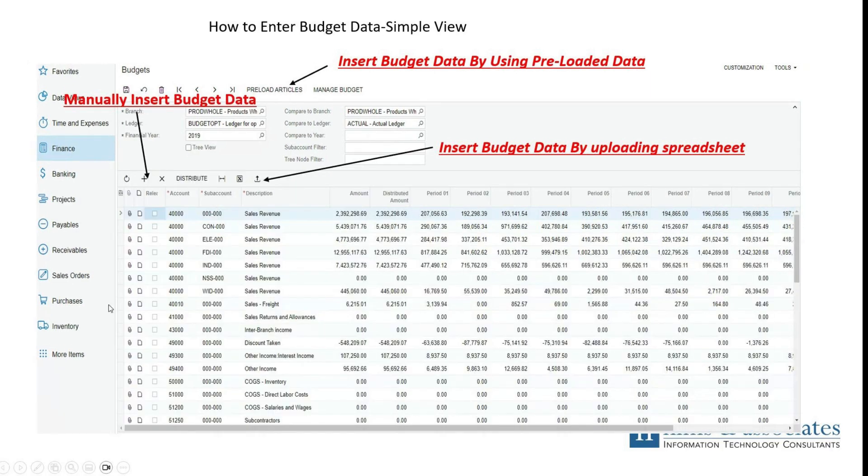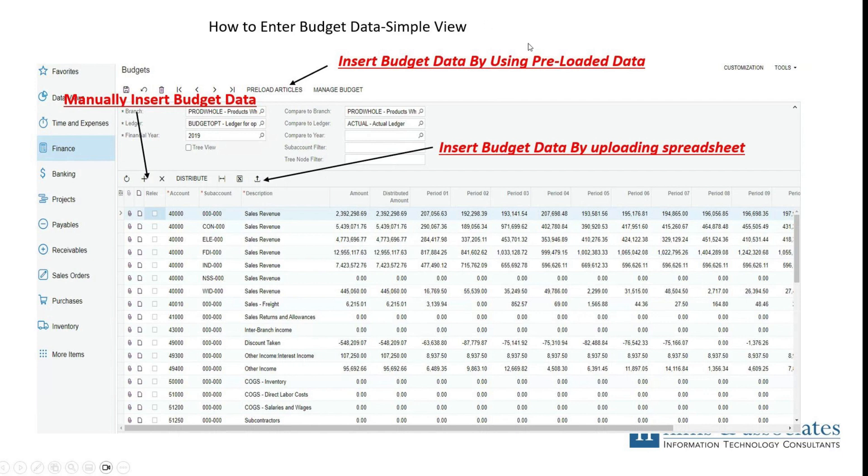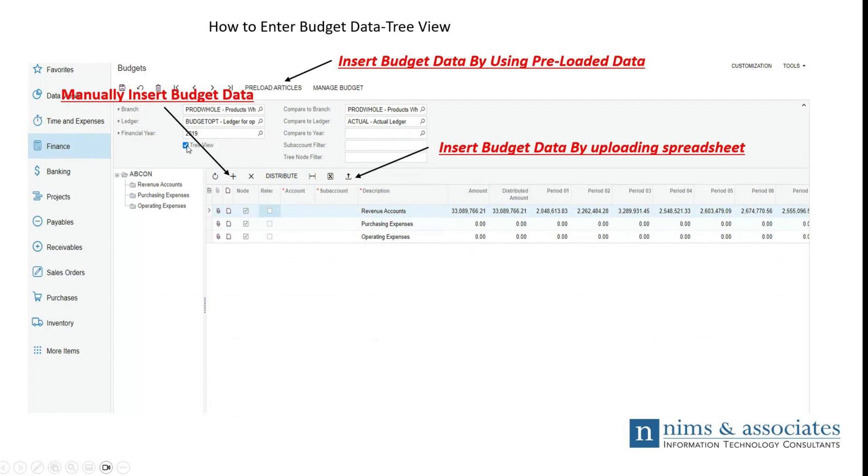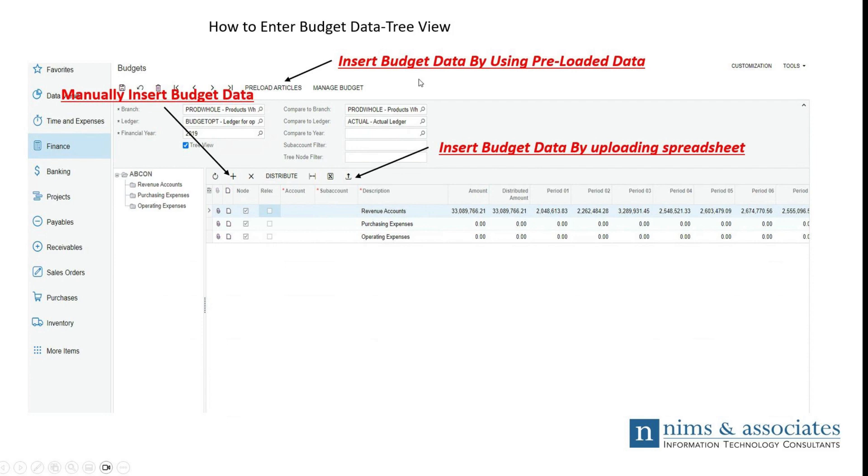Before we move on, just want to take a look at two views in Acumatica, the budget view. Here we have the simple view, which you can see by account and by line. You have each account and each line item by specific account rolled out, and you can scroll through. This is the simple view. But Acumatica also allows the tree view. Everything has been rolled up by, in this case, revenue accounts, which are the 4000 accounts, purchases and expenses and so on. Nothing very different as far as the information goes, but just the view of the information.